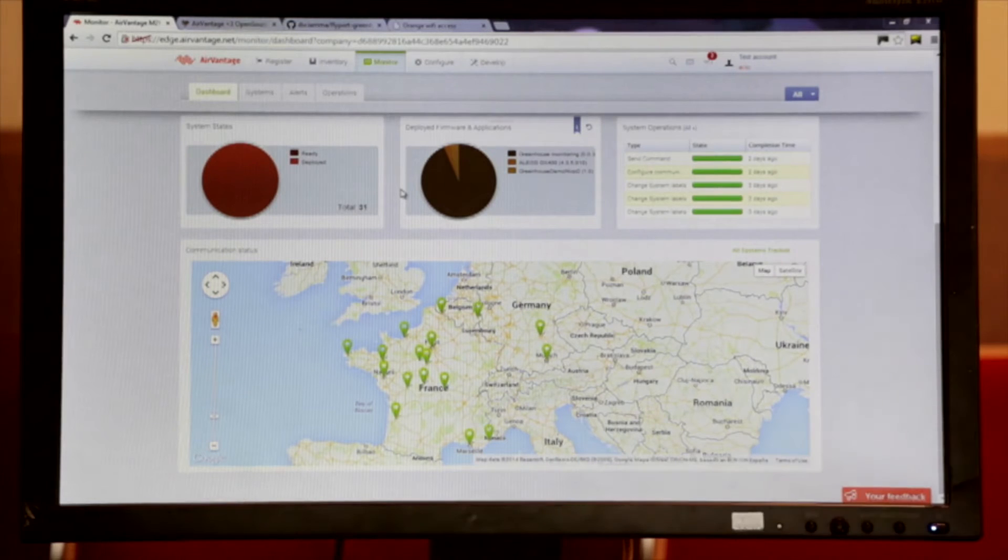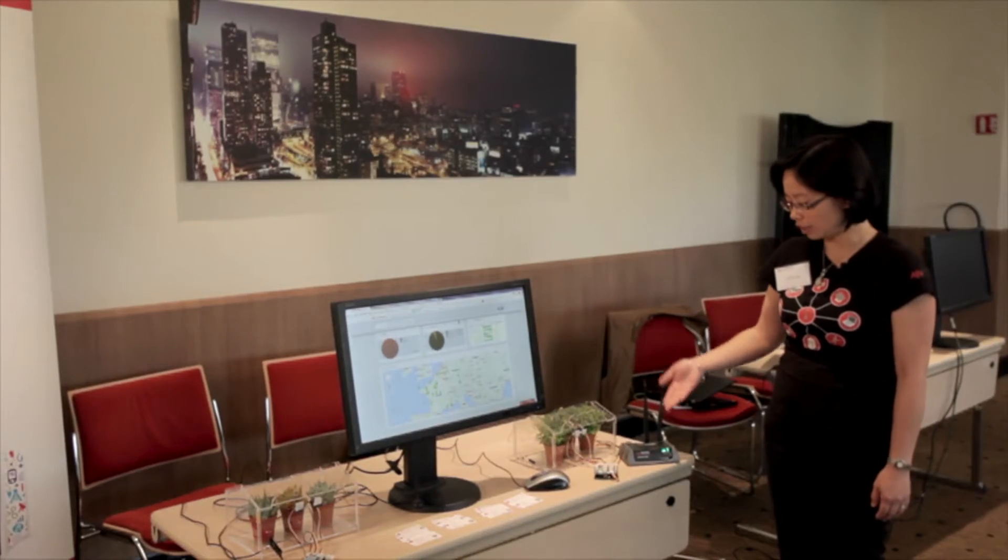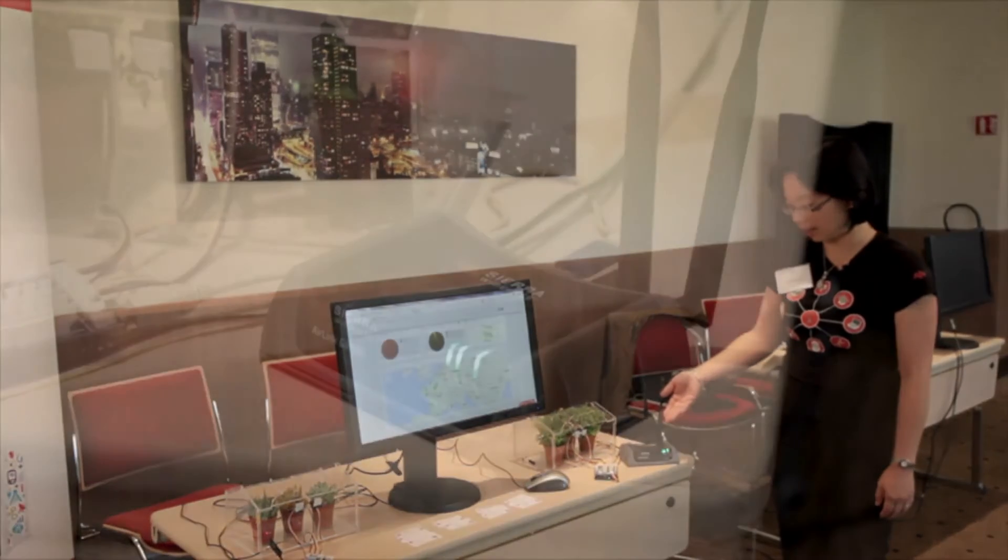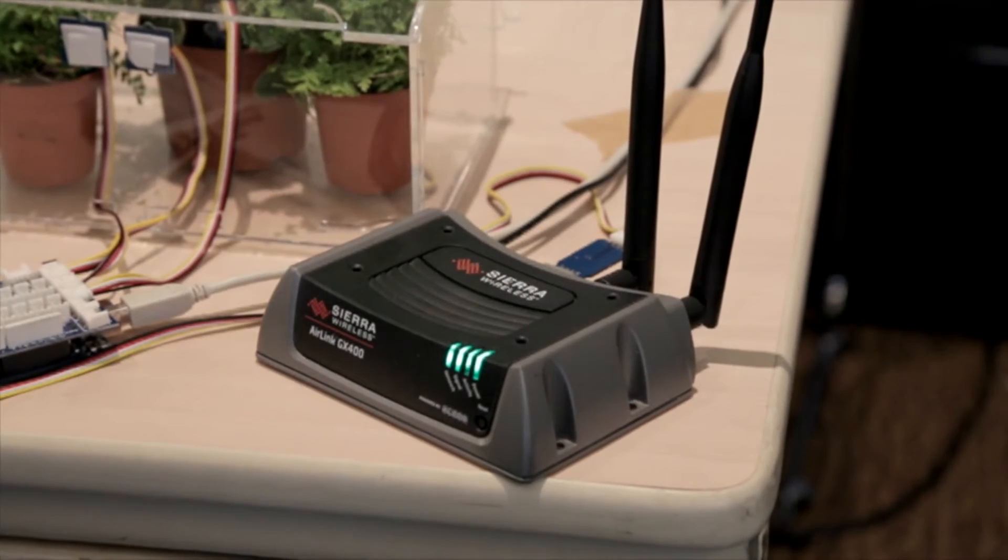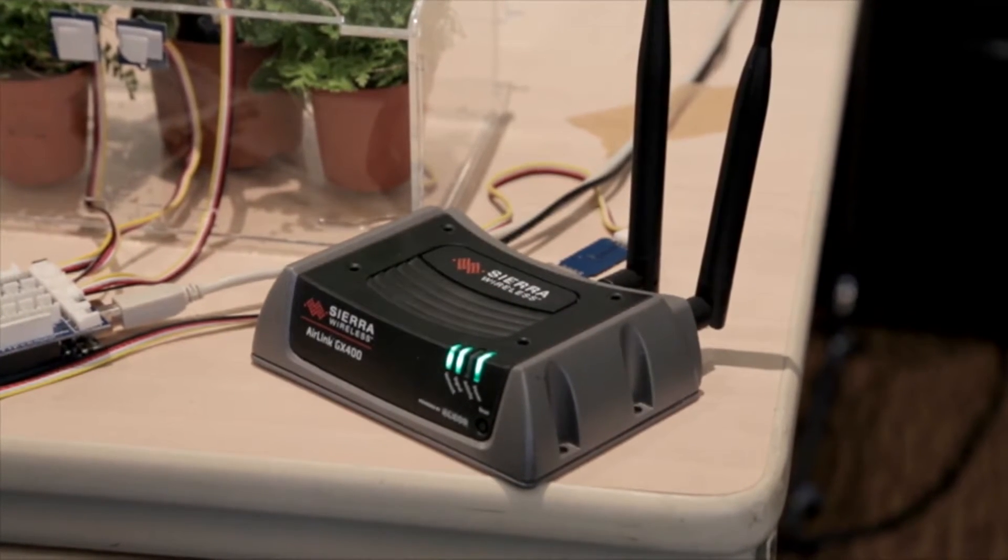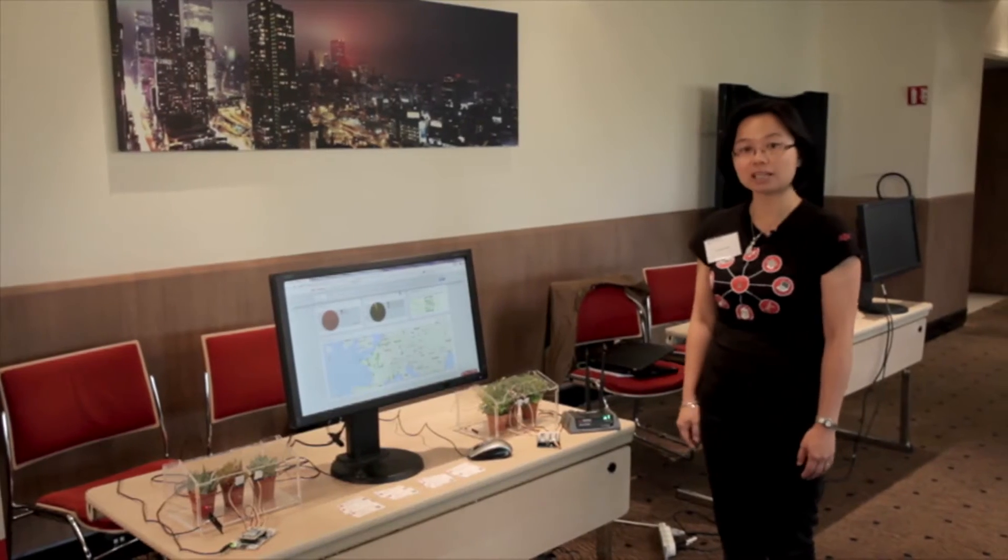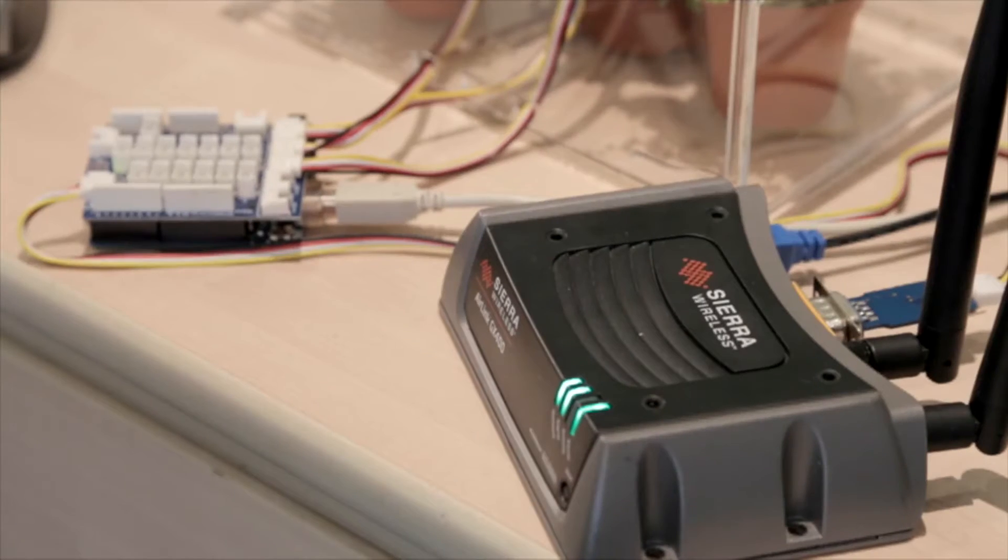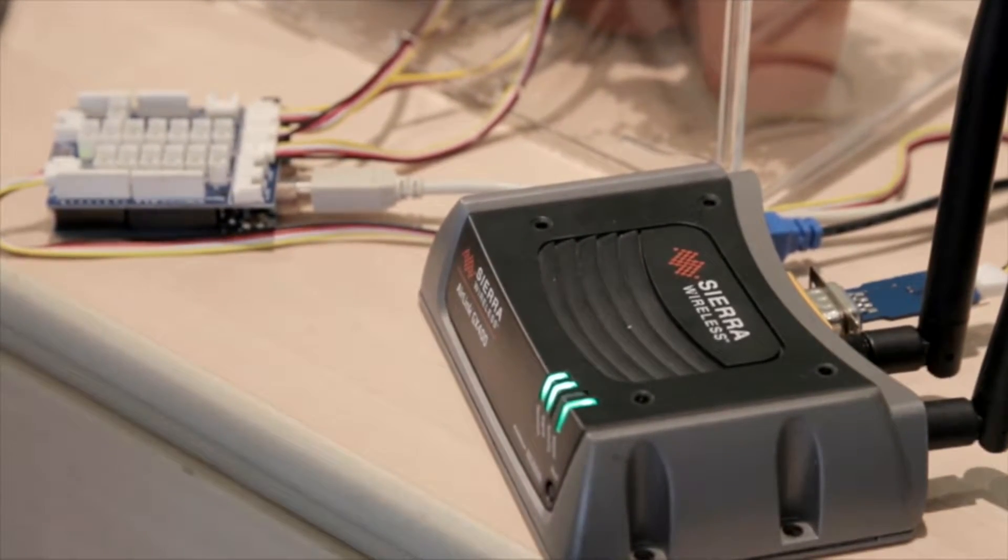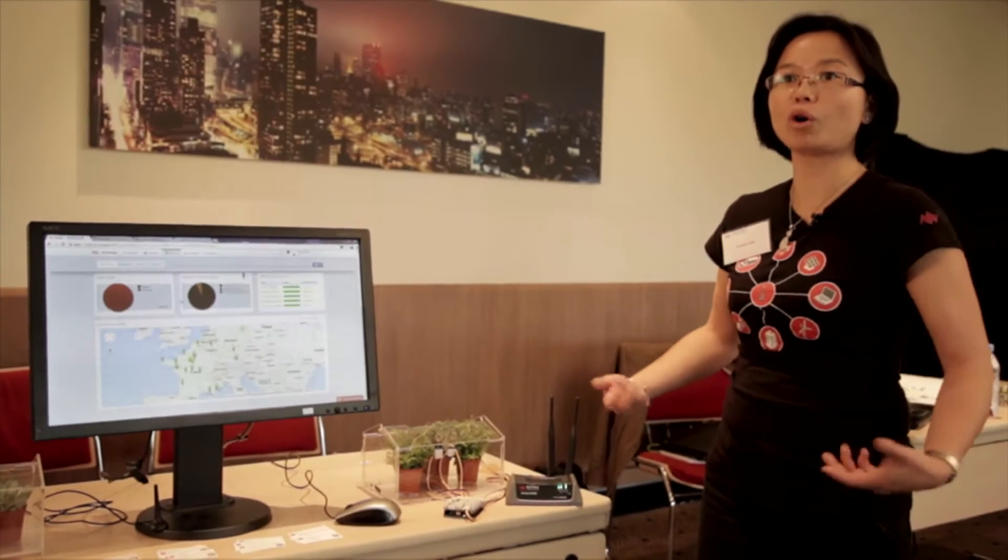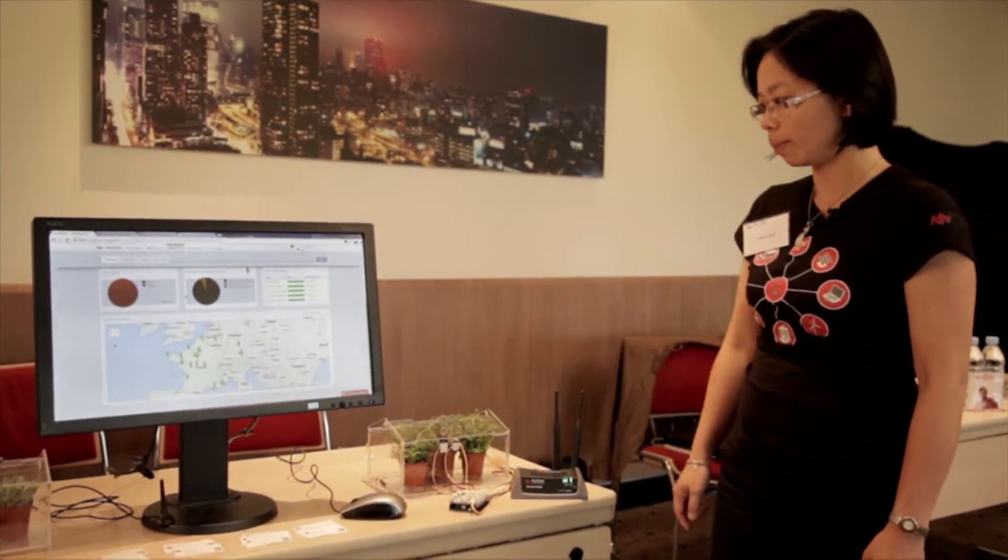On this side, we send also the same sensor data using our AirLink gateway GX400, a 3G gateway, which consists of an embedded application framework, Elios, that allows us to write an application to perform more complicated tasks locally.